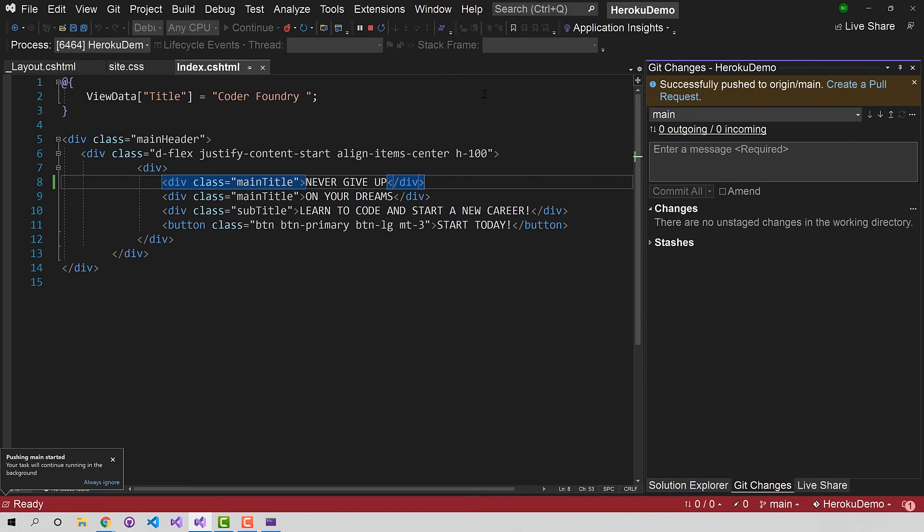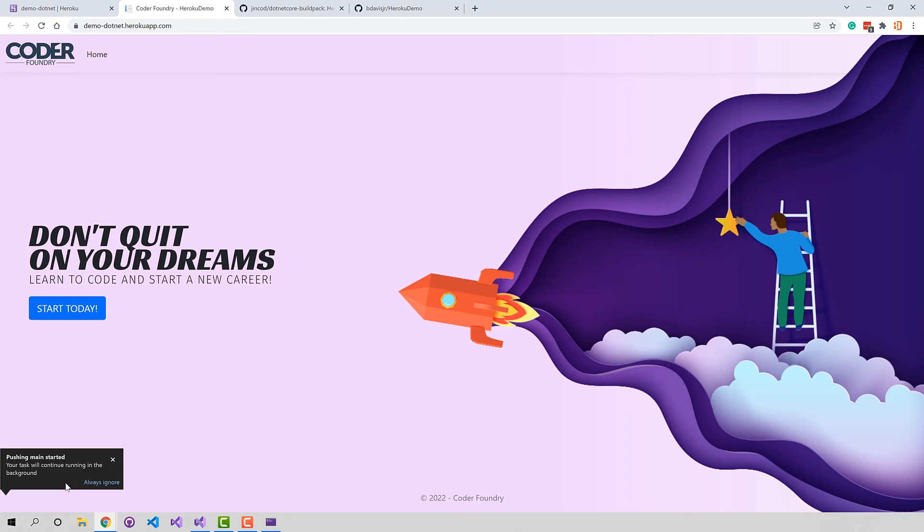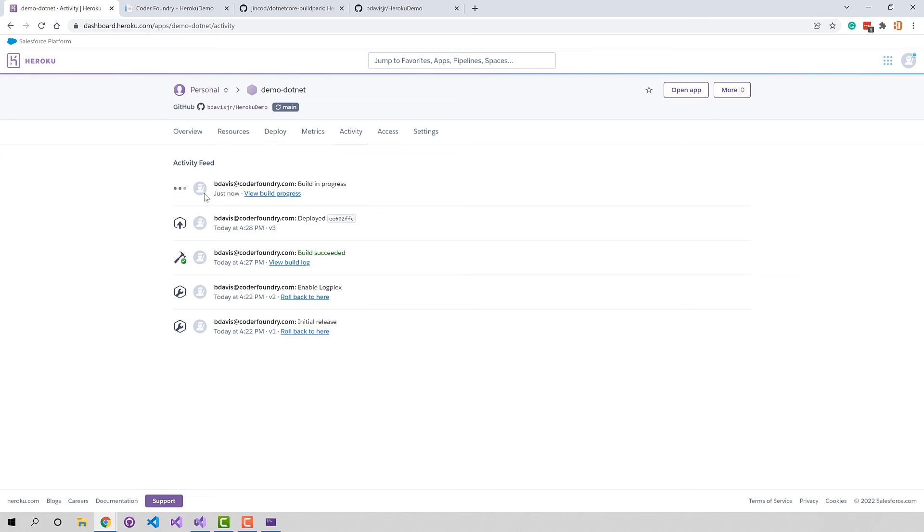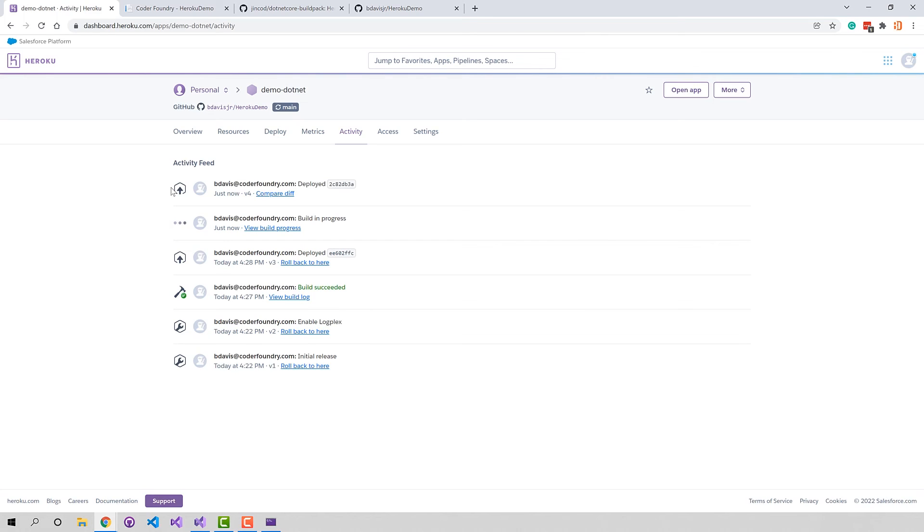And so what we can do is we can go over here and we can look at our activity here. And you can see just now it's just starting the build process again, automatic. We didn't have to do anything. It's basically watching that main branch. And now when that main branch changes those changes get deployed to Heroku, goes to the build process and then publishes our app. Don't have to know a lot about servers. Pretty simple and easy to do. And now that we have this really robust pipeline in place makes it really easy to push things. So we'll just wait for this to finish and then we'll check it out.